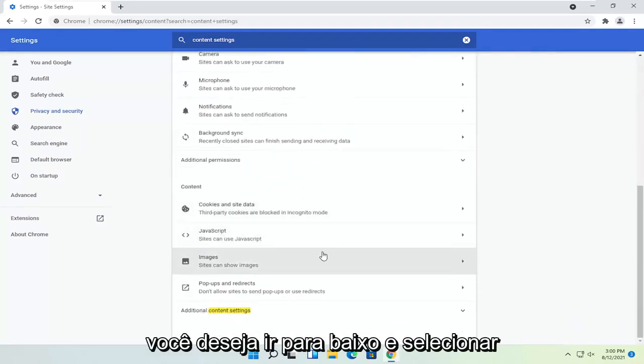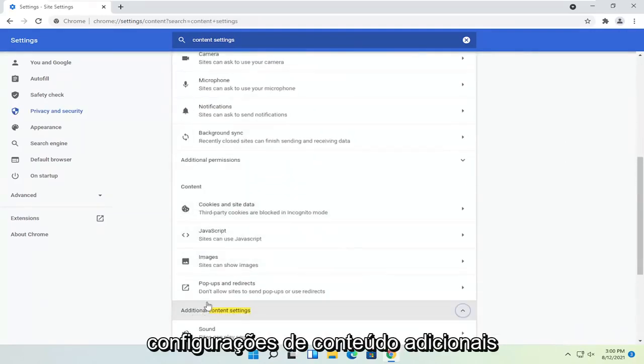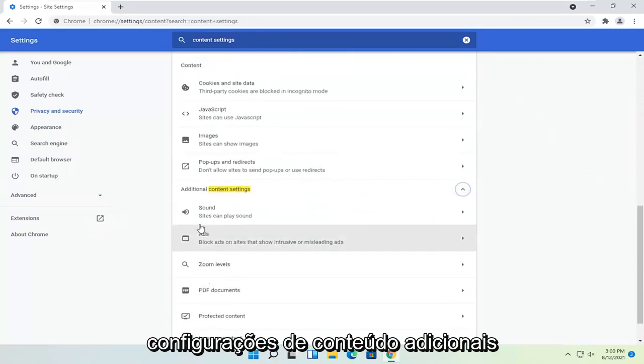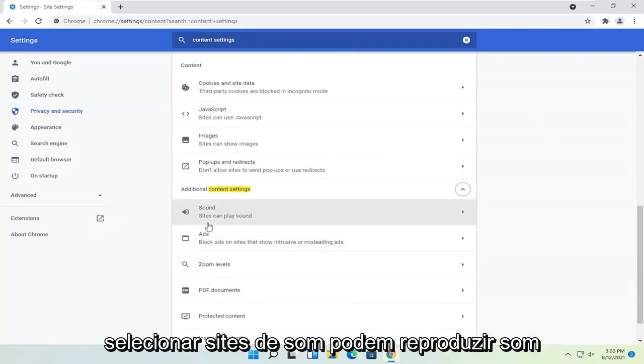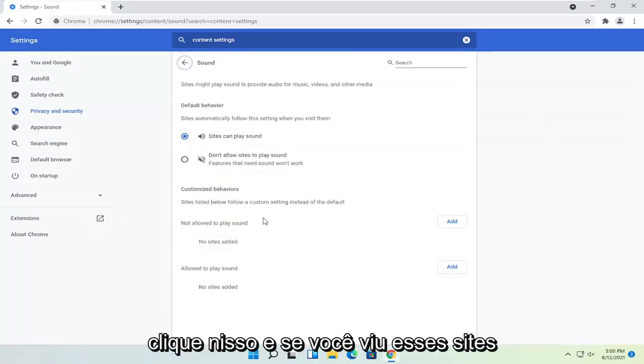You want to go down and select Additional Content Settings. Select Sound. You'll see the option that says Sites Can Play Sound — click on that.